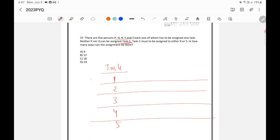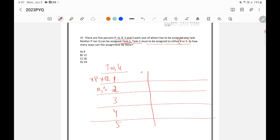So for task one, we cannot assign P or Q. Task two must be assigned to R or S. Now, how many ways can the assignment be done? Let us take two possibilities: task two being assigned to R, and task two being assigned to S, since task two can be assigned to either R or S.